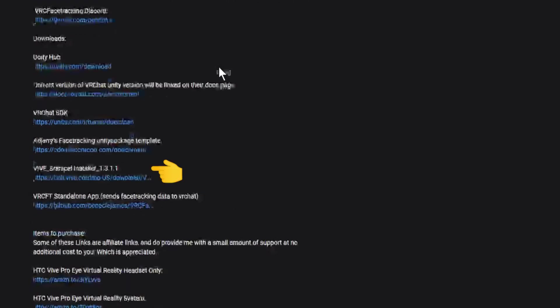And SR Anipal Installer 1.3.1.1. Now, I know this is an older version of SR Anipal, but the current consensus is that this works better than newer versions. If you want to try newer versions, please feel free to experiment.